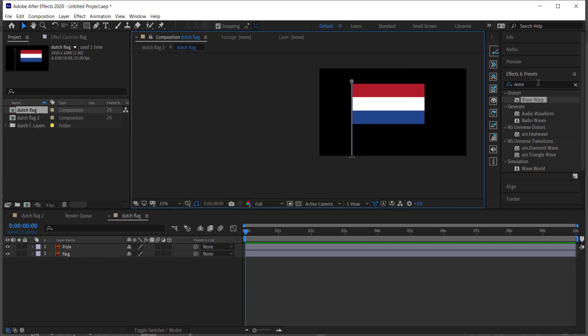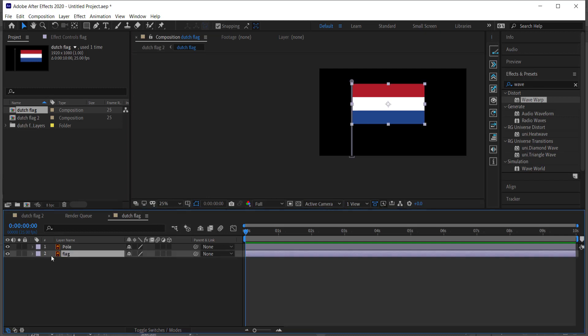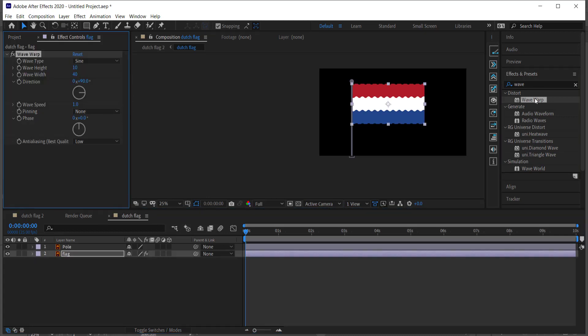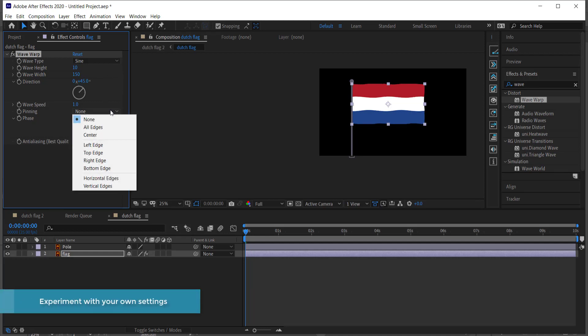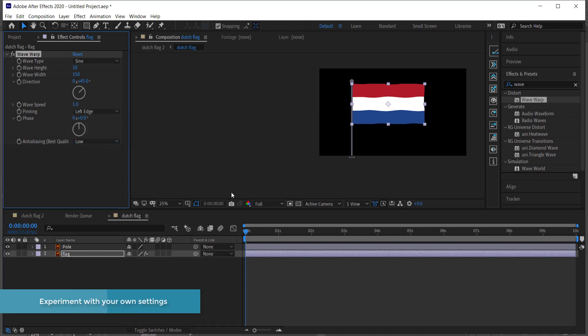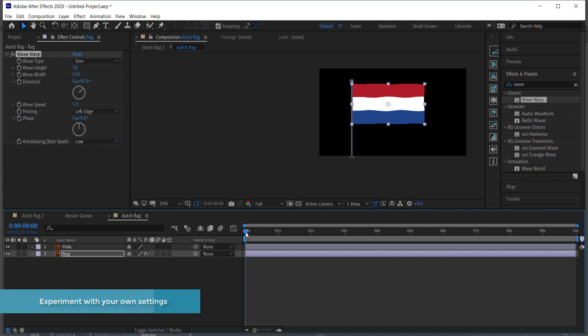And then what we need to do to animate the actual flag, we need to use this effect called wave warp. Making sure that you're on the flag layer, come over here to wave warp and then start to play around with some of these settings. You can see already what's kind of happening here. The first setting that I want to change is the wave width to something like 150, and I'm going to change the direction to let's say 45 degrees. And the pinning I'm just going to put to the left edge.